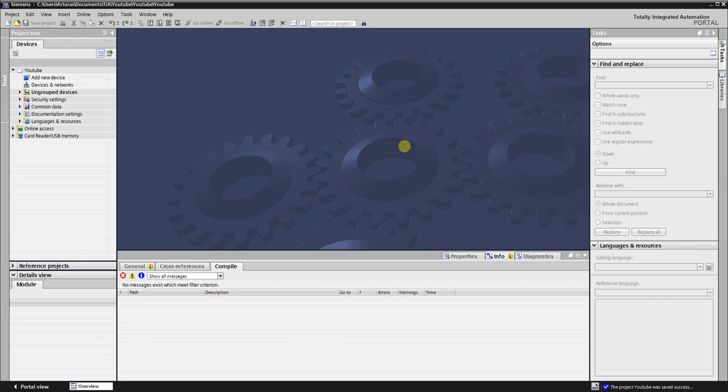Used Software: Siemens TIA Portal V15.1, Mitsubishi FR-Configurator 3.